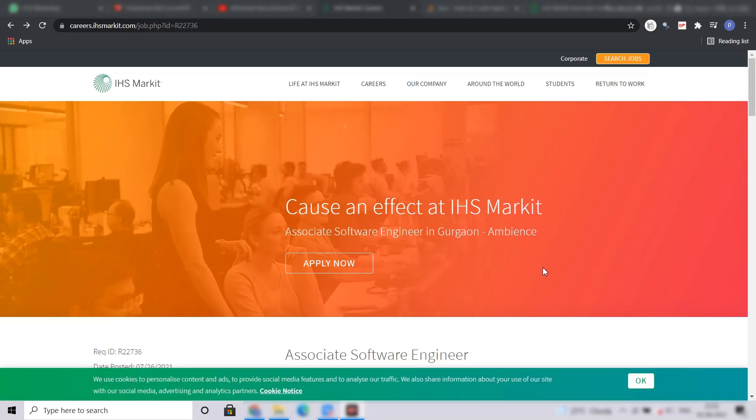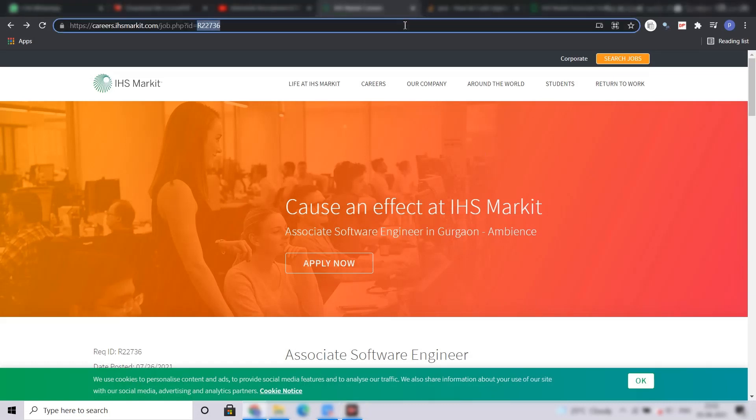So guys, this is the job application portal of IHS Market. The link of the job I will give you in the description, you can apply from there.